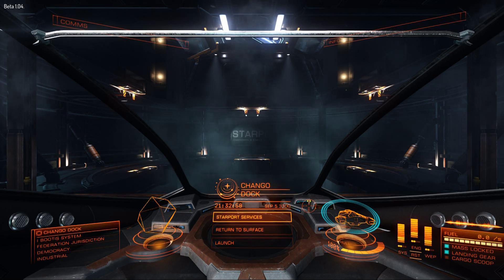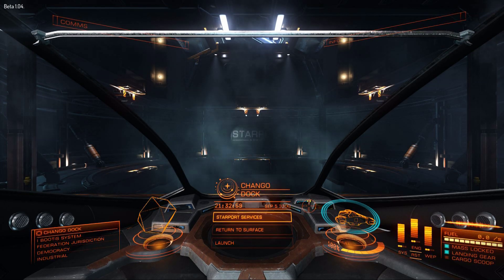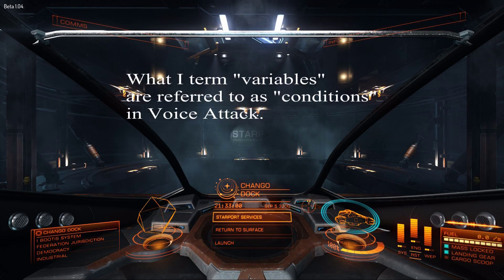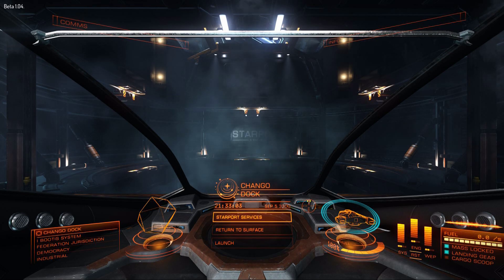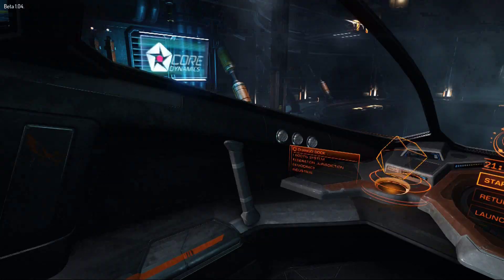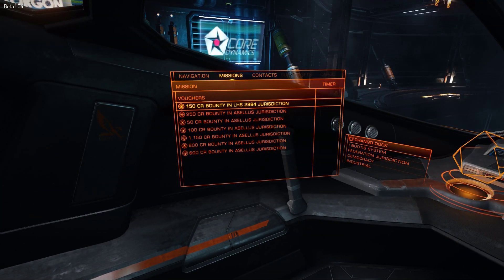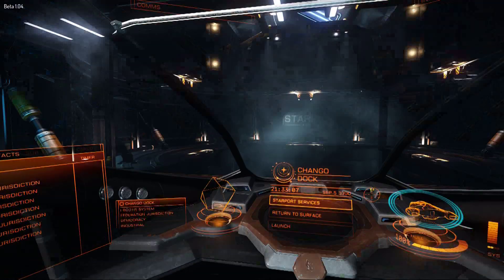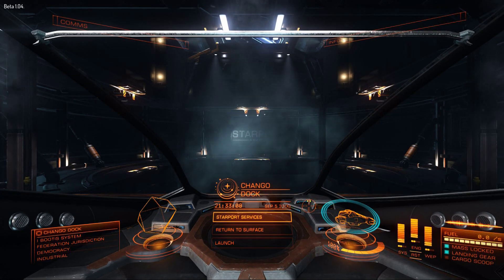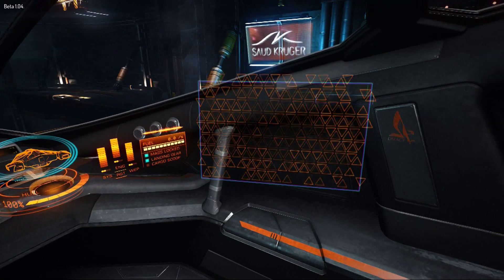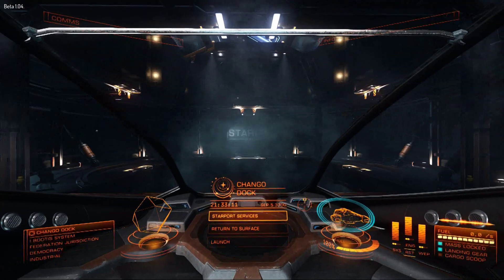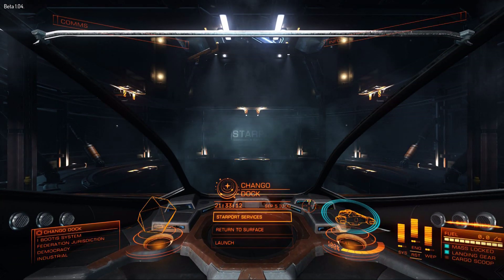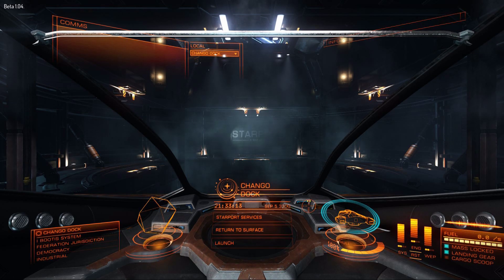You can get around it in Voice Attack by using variables, so you can end up with an experience like this: left, front, right, front, comms, front.